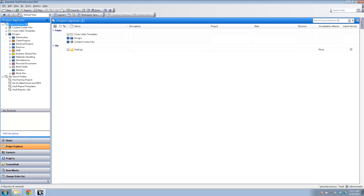Hi all, James Sennett here. In today's video we're going to look at Autodesk Exchange Apps and some of the apps available for Vault. If you haven't seen the App Store before, you can access it through your Vault Explorer by clicking the little X icon, which stands for Autodesk Exchange Apps. Clicking that will navigate you to the website.